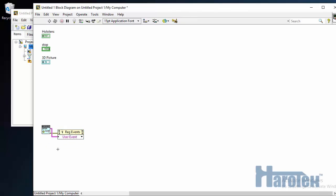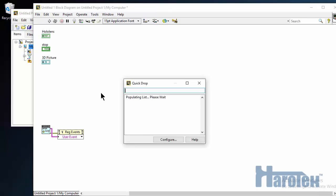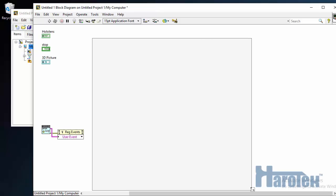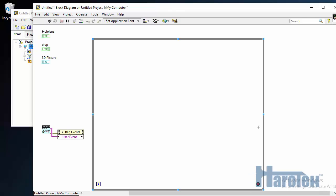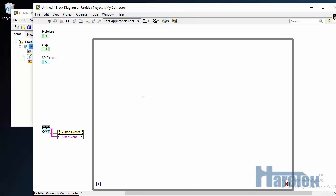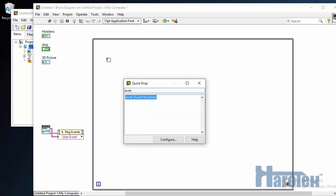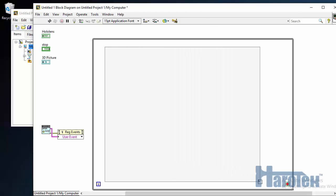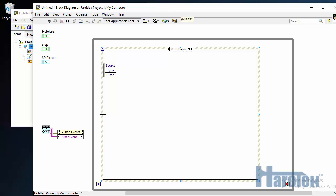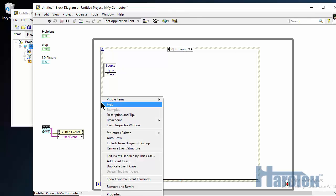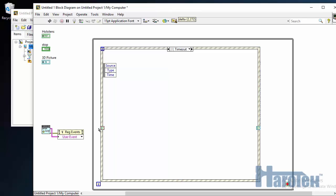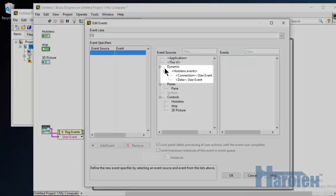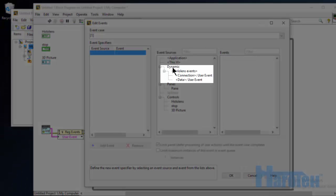Now I'm going to create the main loop of my application, and in this while loop I'll have an event structure. Since I'm using user events, I need to add a dynamic event terminal. So once I have connected my registered events, I'm going to add an event case. Now if I look here in the dynamic section, I have HoloLens events.